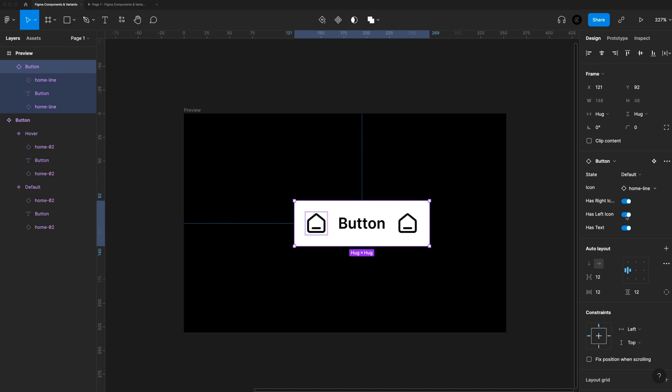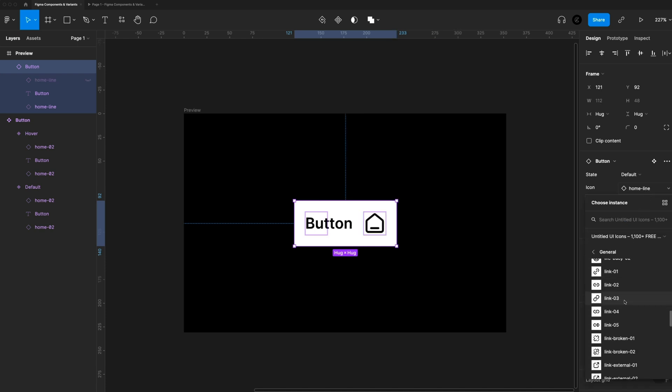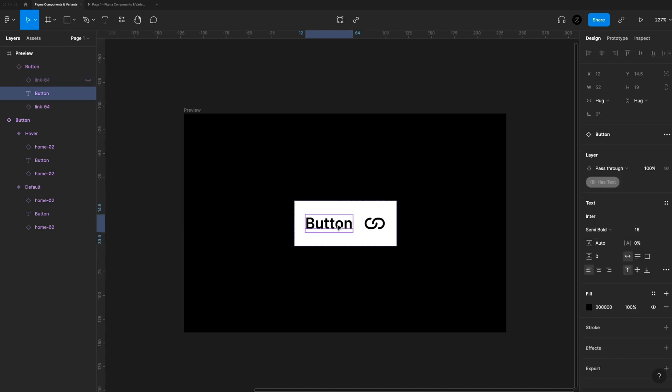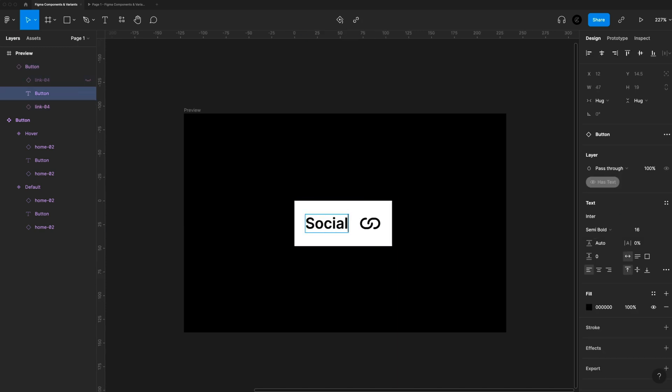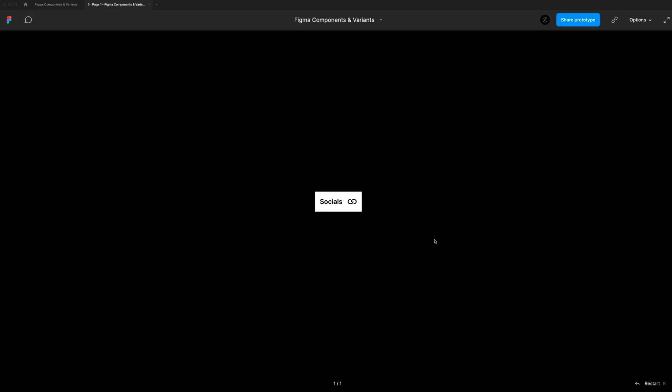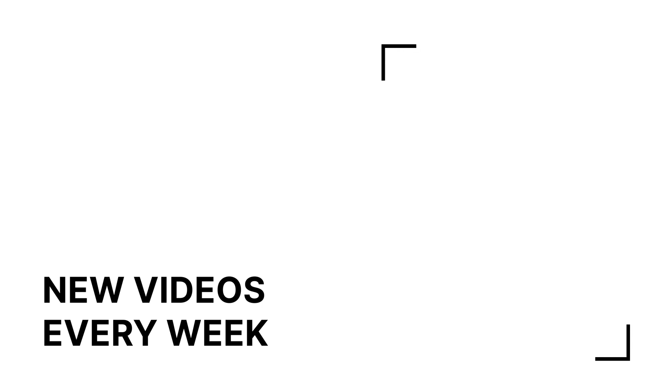And that's pretty much everything you need to know to start using components in Figma, adding variations and setting up some custom properties. If you guys enjoyed this video, make sure you give it a like subscribe for more Figma and design related content. In the meantime, check out these related videos and as always have a great day and I'll see you guys in the next one.